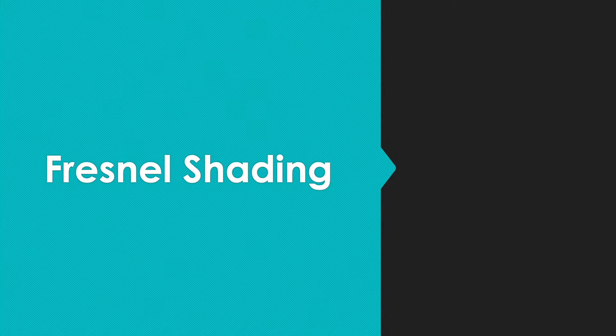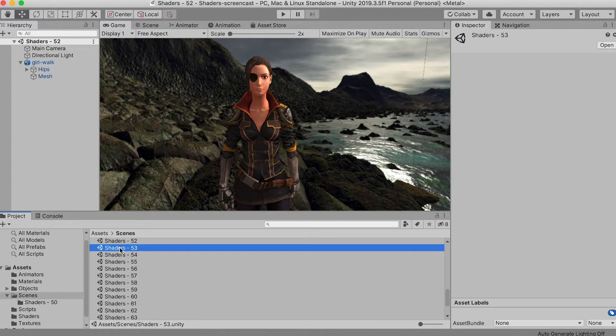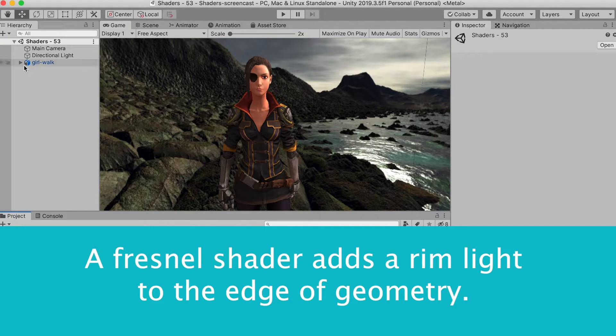Fresnel shading. Take a look at the scene shaders-53. A Fresnel shader adds a rim light to the edge of geometry.